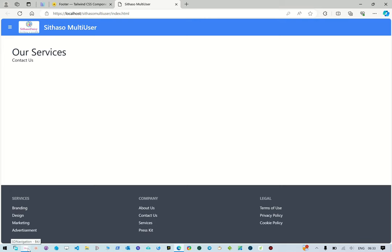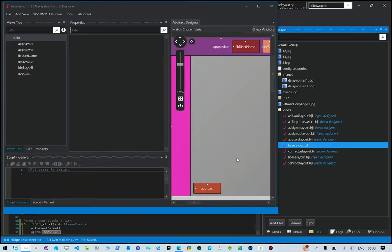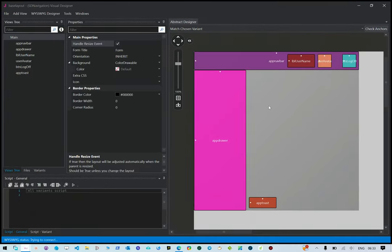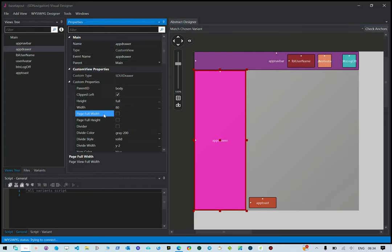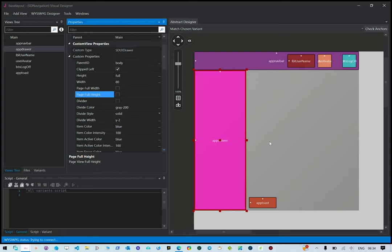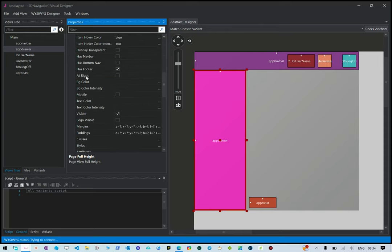Let's look at how this was done in our code. If you open the layout, the first thing you need to do is go to the app drawer because that's where our footer is sitting. What we've done here is ensure that the page full width is not checked - that is the page viewer setting.